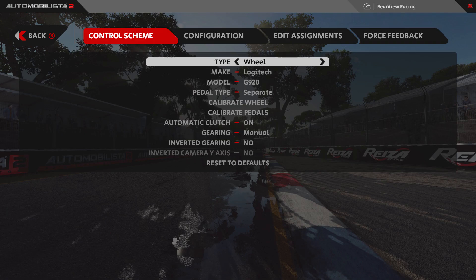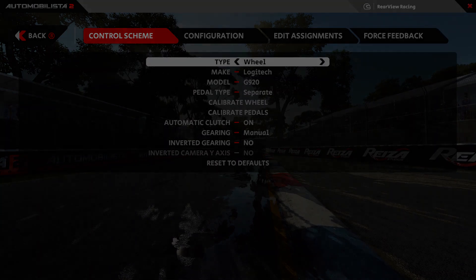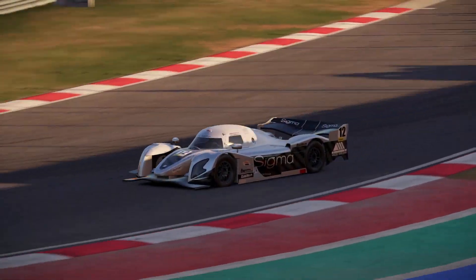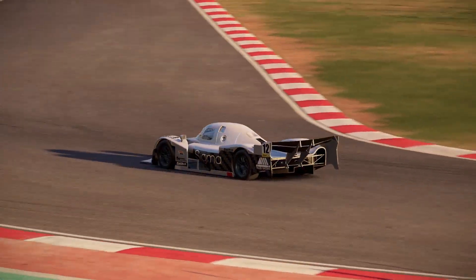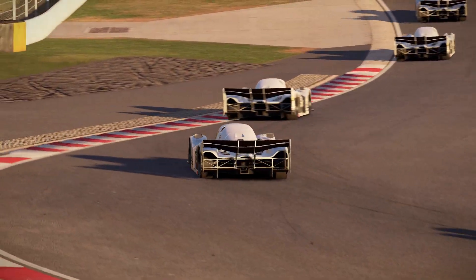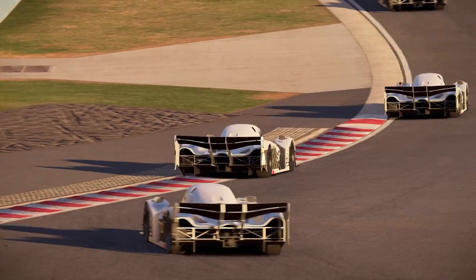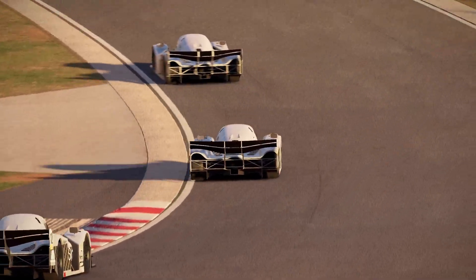When you relaunch the game it will create a brand new profile folder. All you need to do is set up your wheel again the same way you did when you first booted the game up. And that's it — hopefully that has fixed whatever problems you may have been having with your wheel in Automobilista 2.